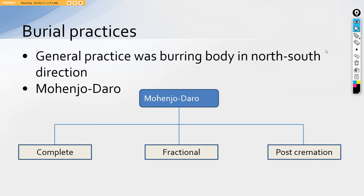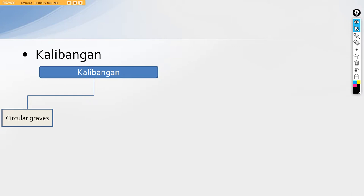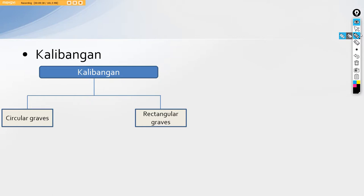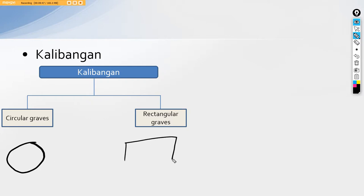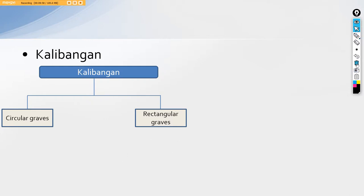In Mohenjodaro we see this aspect whereas there are different practices. Next comes Kalibangan. In Kalibangan we have a unique type of burial practices. We have two kinds of graves that is one is the circular graves and the other one is the rectangular graves. So they used to bury their dead alongside by circular graves, the graves are in circular format and other than that there are also rectangular graves being found at Kalibangan. They used to bury the dead along with the belongings.